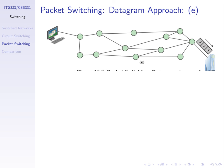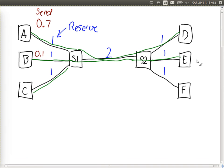Key points of datagram packet switching: we split data into smaller packets and send them one at a time. Packets are treated independently by switching nodes — a node receives a packet, looks at the destination address, and decides where to send it. Packets may arrive out of order. Let's now see why this can be more efficient than circuit switching. In circuit switching we reserve resources through the entire path — even if we're not using them, no one else can use those resources.